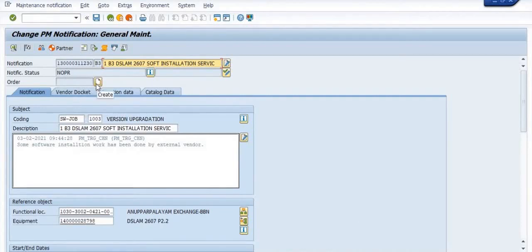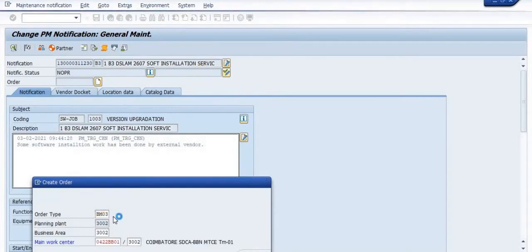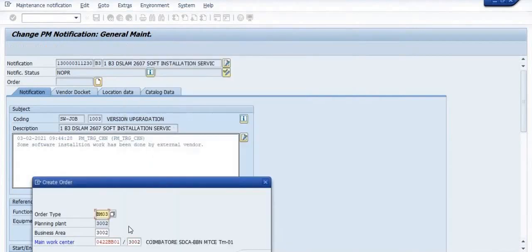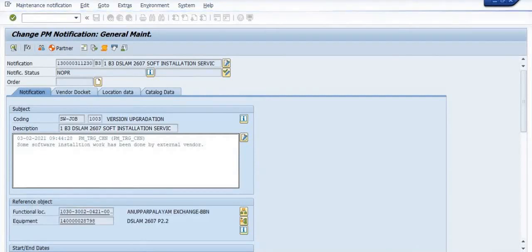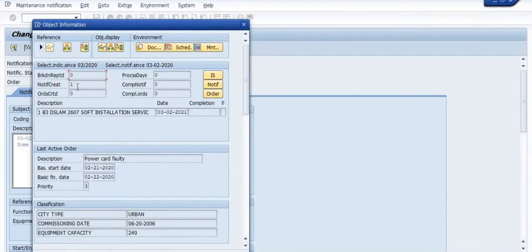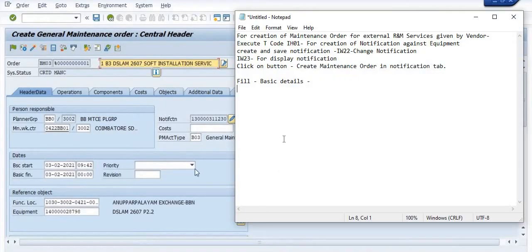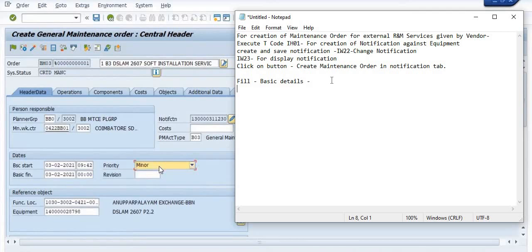Once you have the notification number, click on the 'Create' button. The system will ask for the order type, business area, main work center, and other details. We have taken the general maintenance order type. Click on the tick button and the system will take you to the maintenance order screen. Fill in basic details like priority, revisions, and all required fields.